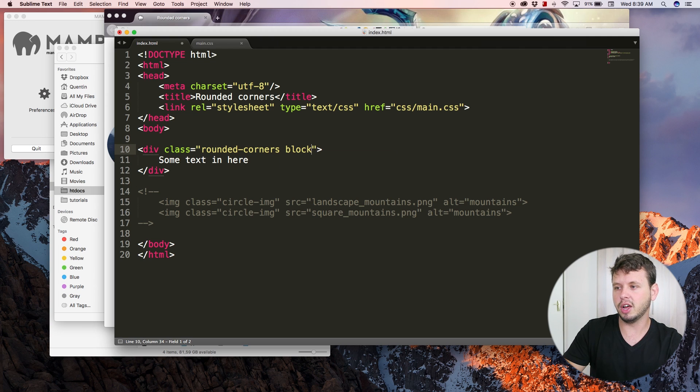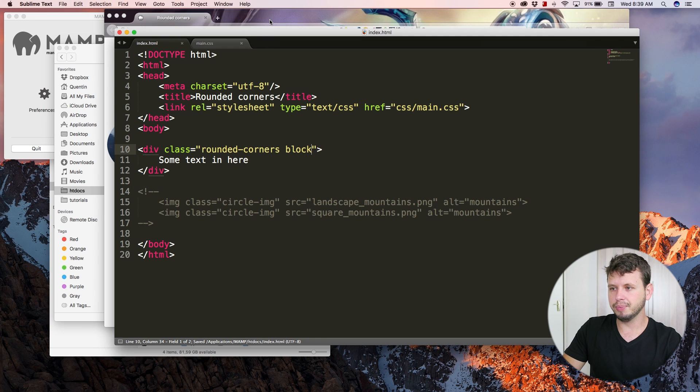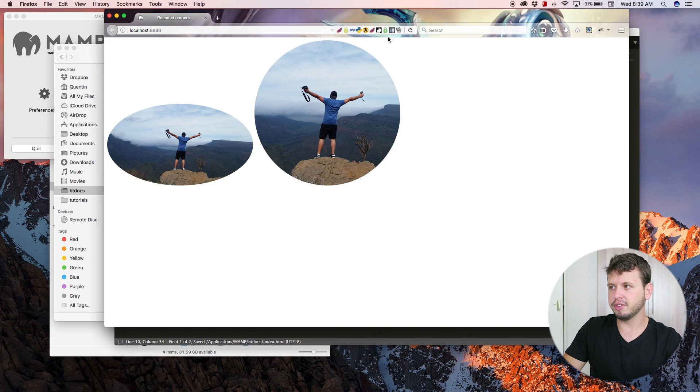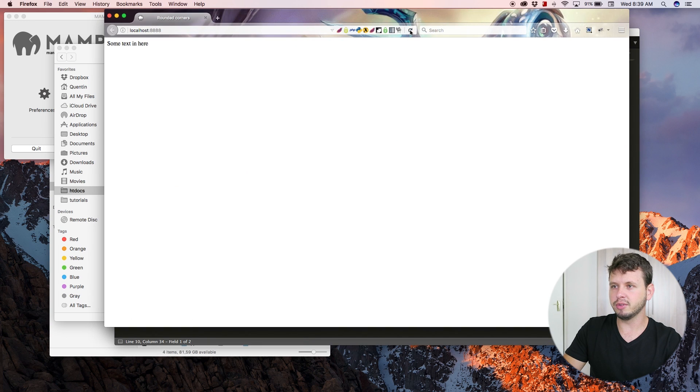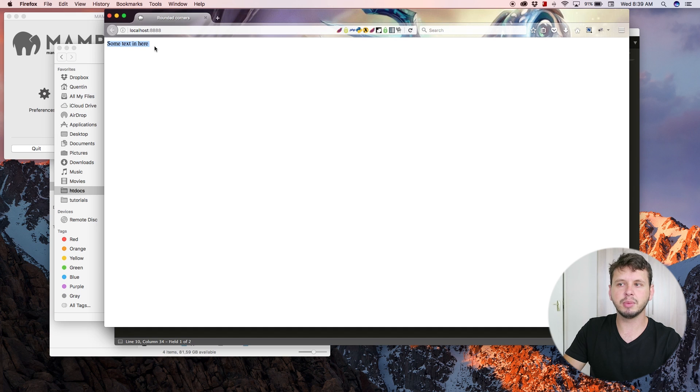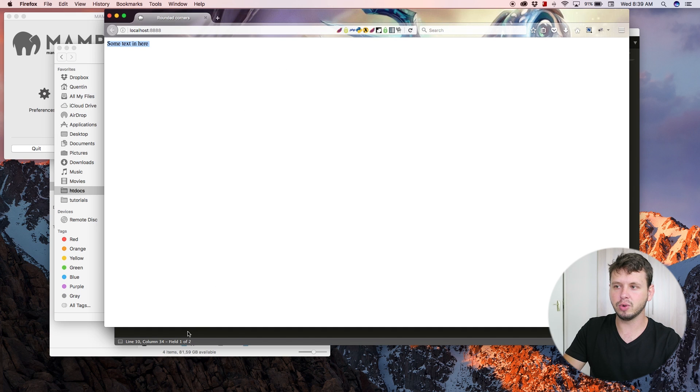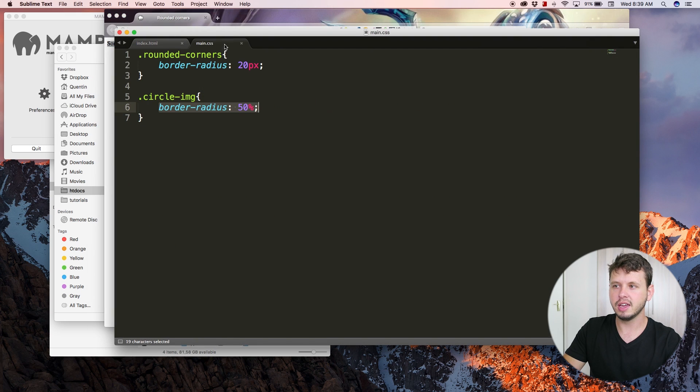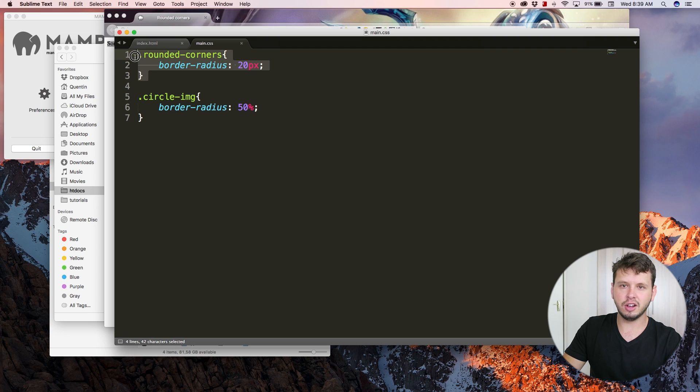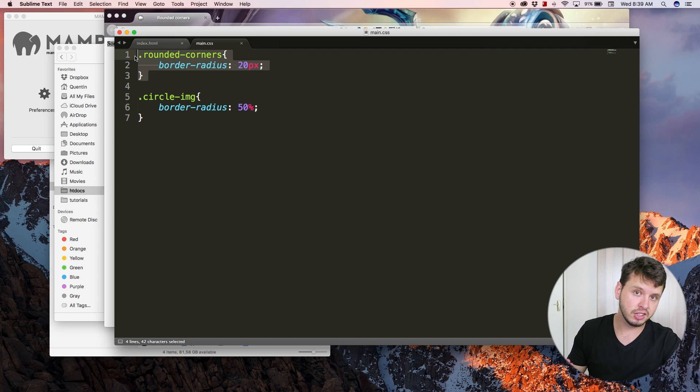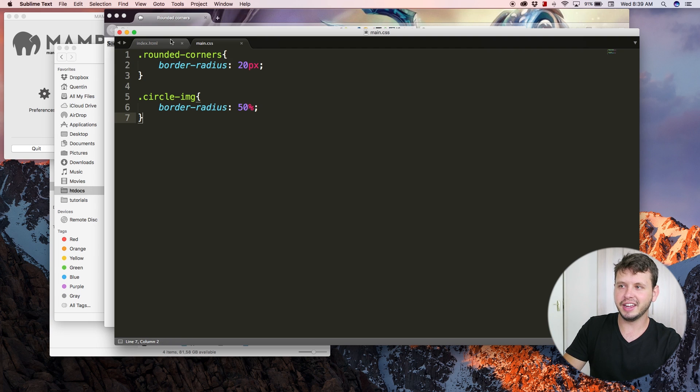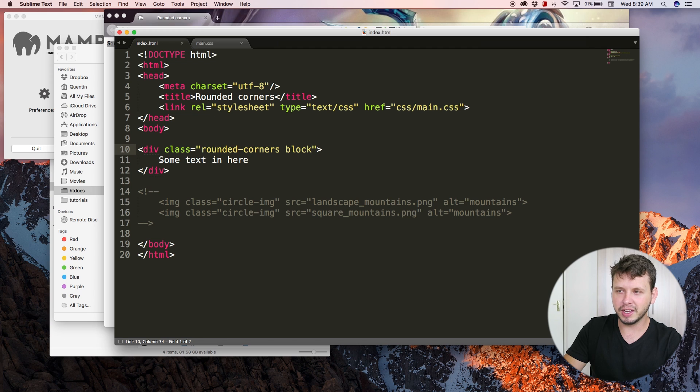Save this now, and if I come back over to the browser and hit refresh, I've got this div with some text, but we can't exactly see the rounded corners at the moment. So right now this class should be getting applied, but I can't see that until I actually add a little bit more extra styling onto this div.